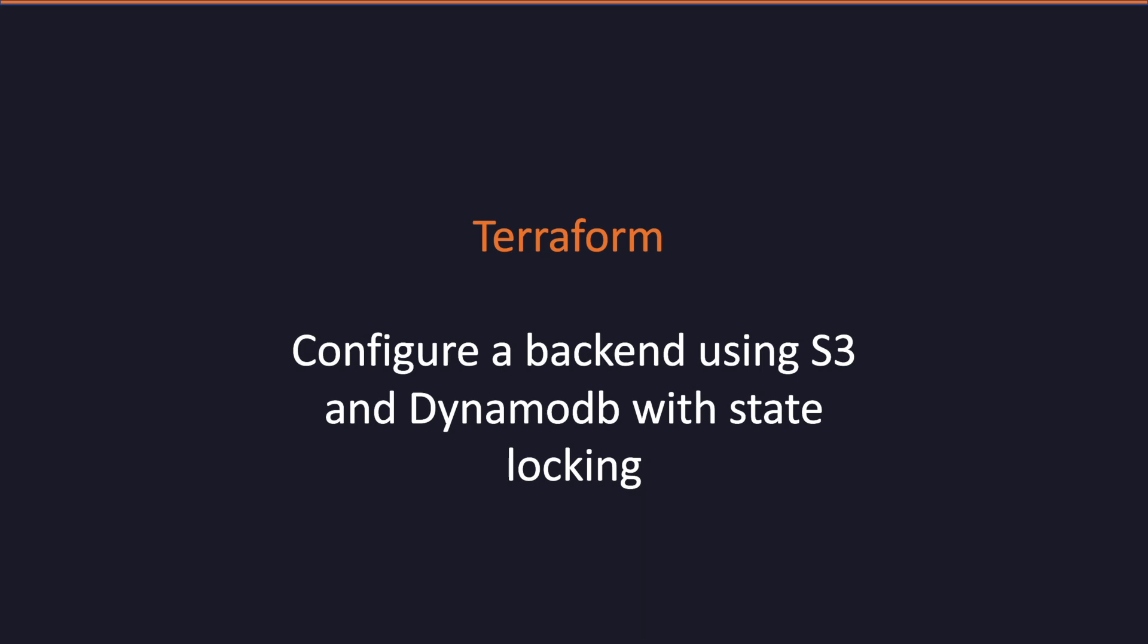Hello and welcome to my YouTube channel. In this video, I am going to talk about configuring a backend using S3 and DynamoDB with state locking.